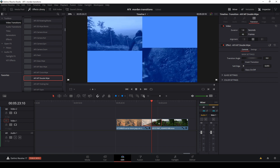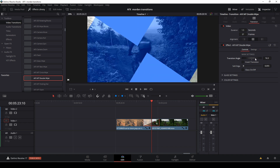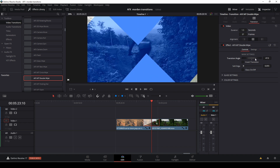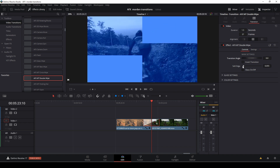We can make the transition longer or shorter. We can also change the alignment, and then we have a transition angle option — that just means we can change the angle of the transition itself. I'm going to double-click to reset that since I don't want to change it.